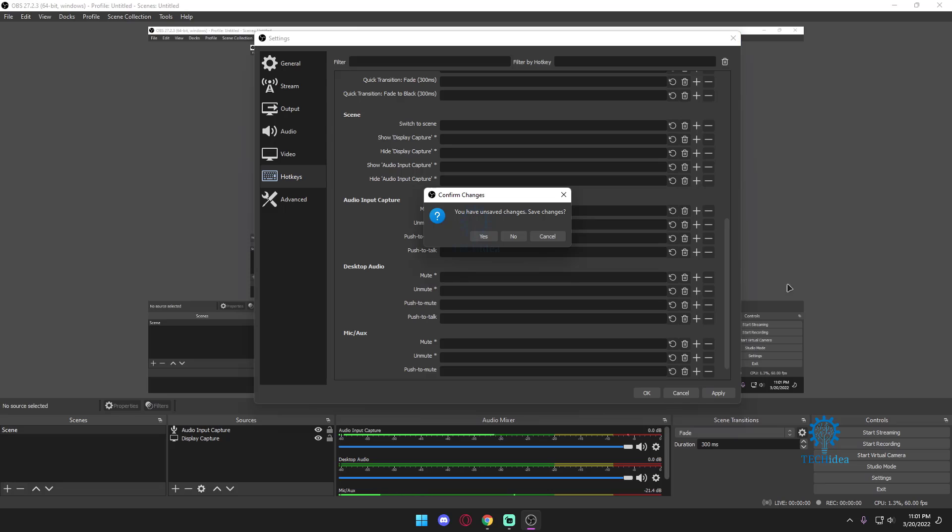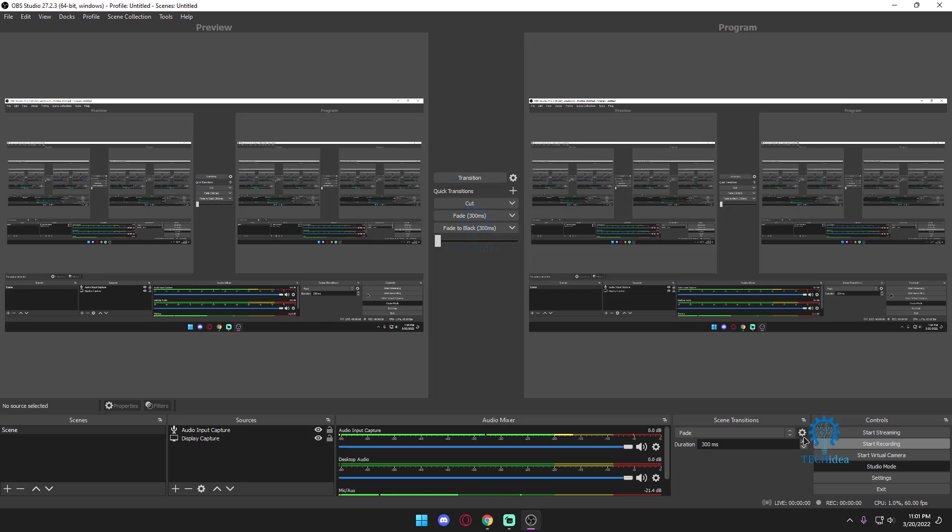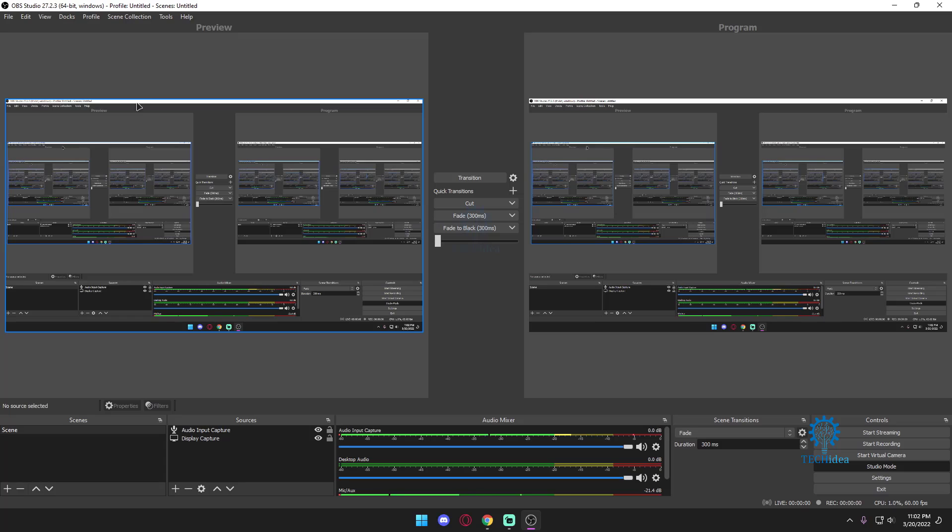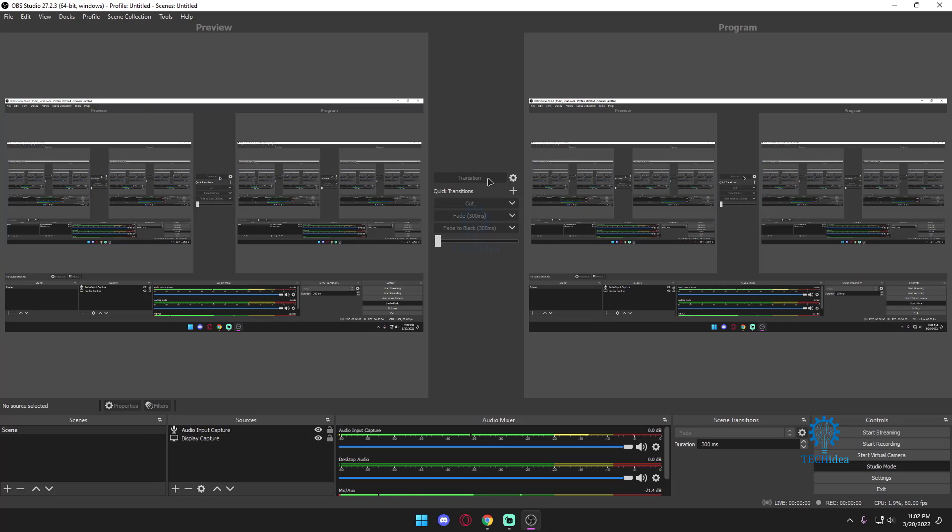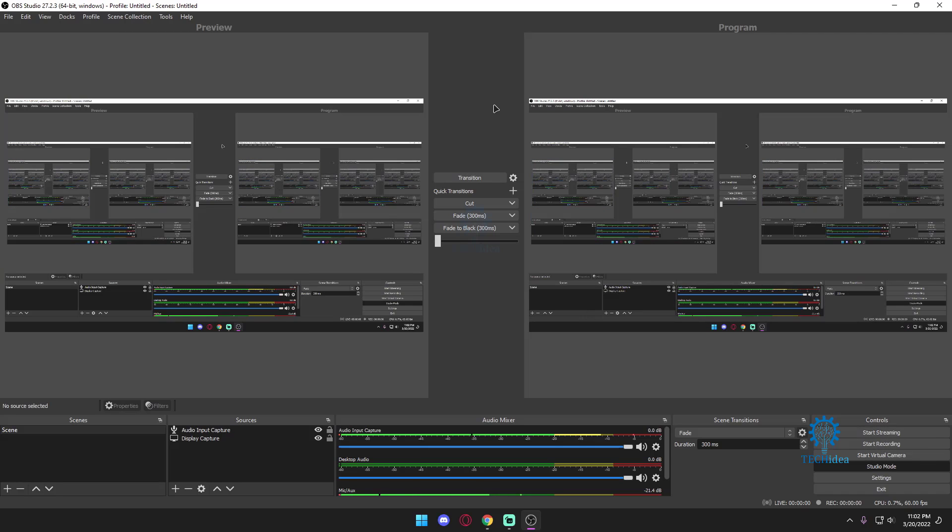And I know a lot of people want to customize their OBS as well. For that you want to go to studio mode. Over here it's going to give you previews, you can put in transitions, anything you want. It's for changing from one scene to another.